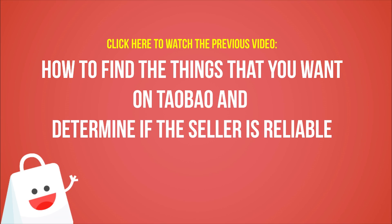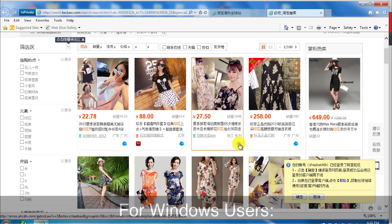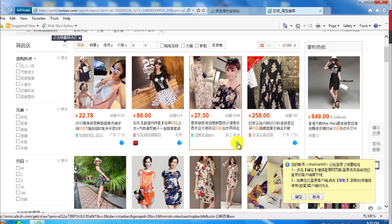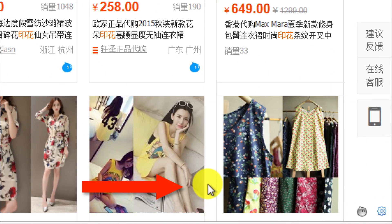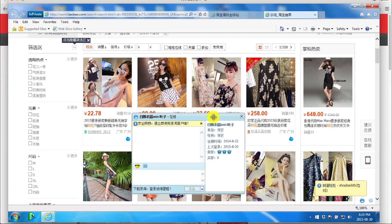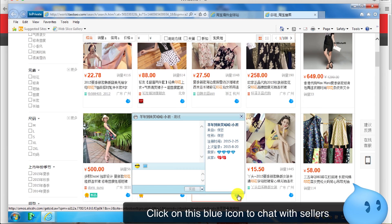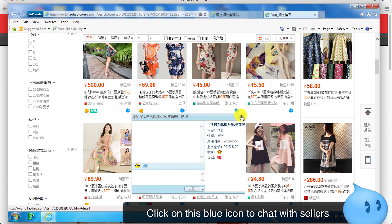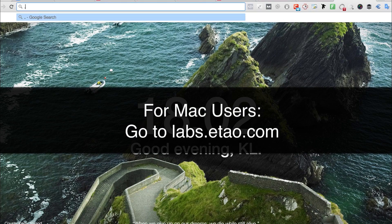Let's begin. I'll start with Windows first because it's easier. When you go to Taobao and you want to chat with the seller, you just need to click the 'chue ting' in that yellow box. Once you click that, it installs a plug-in on your browser, and you can now click the blue icon to talk to the seller. It's that easy.